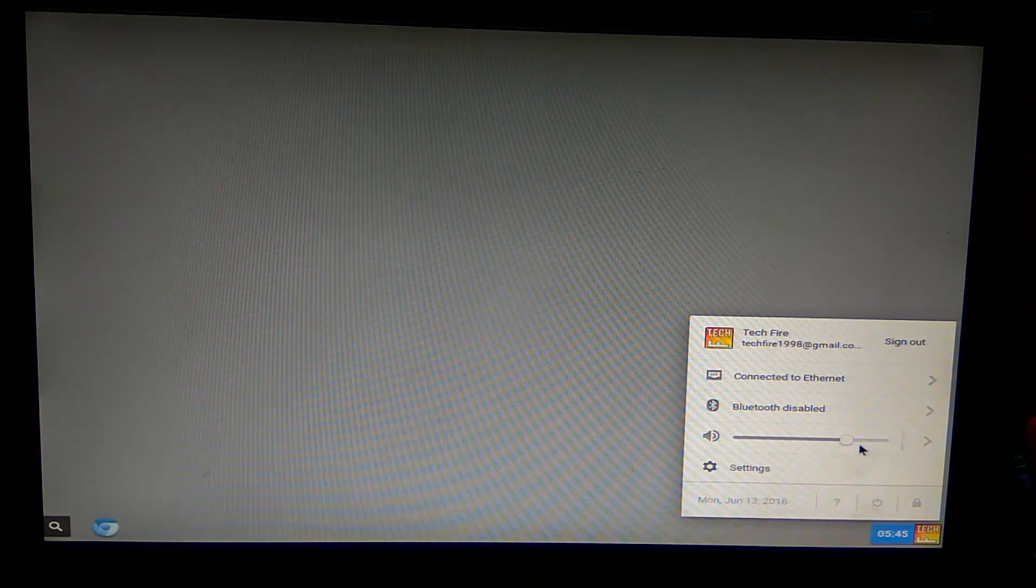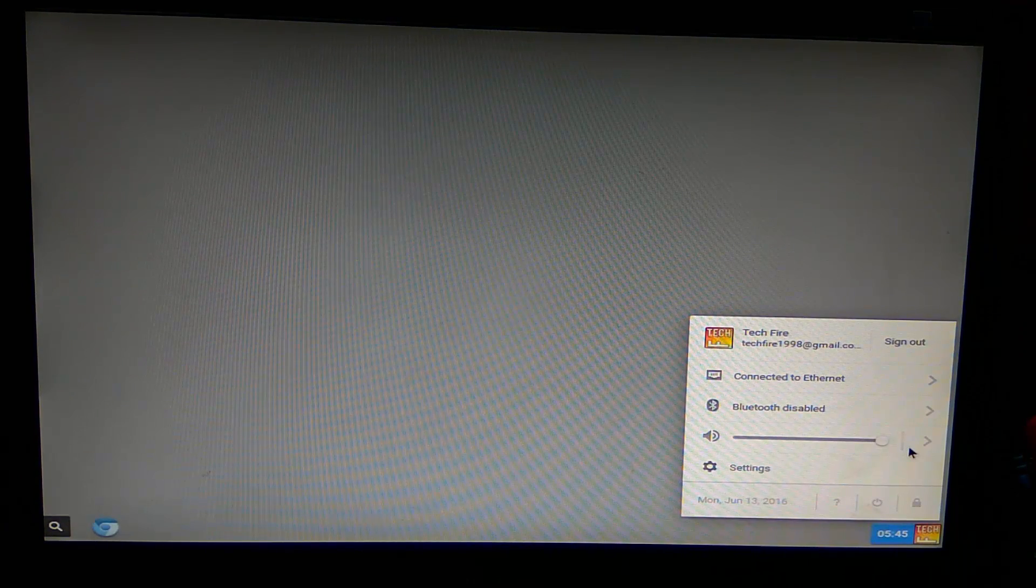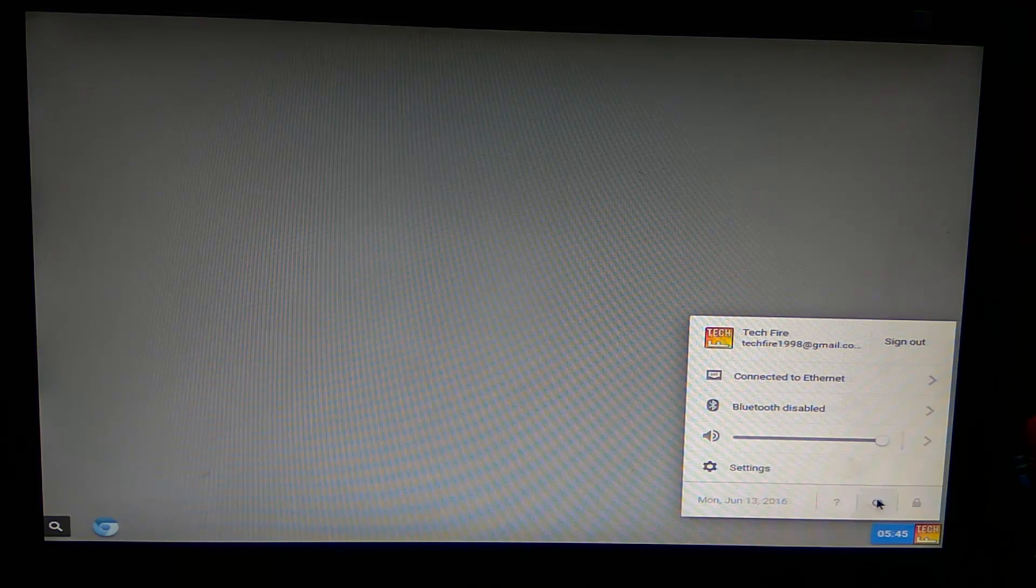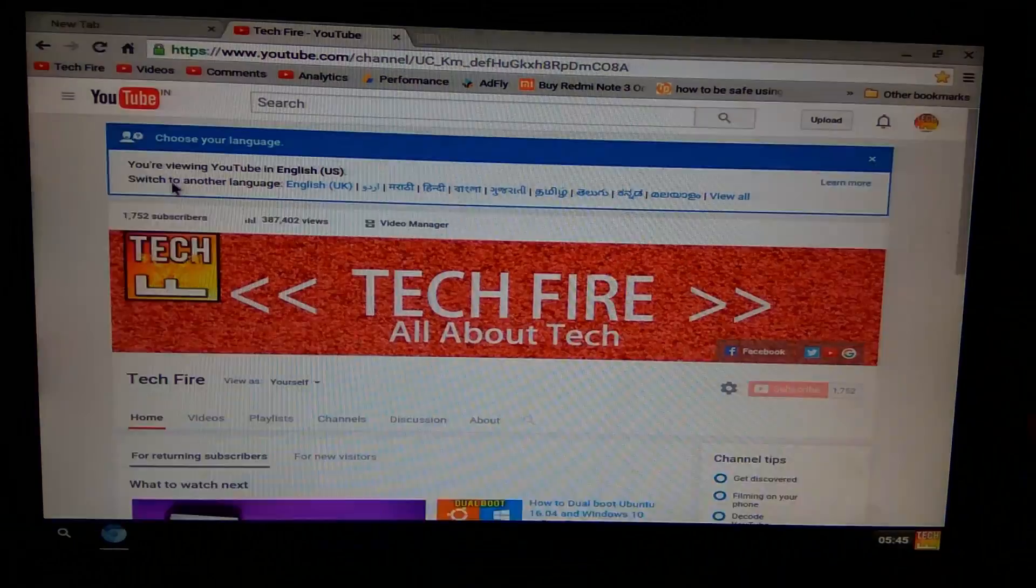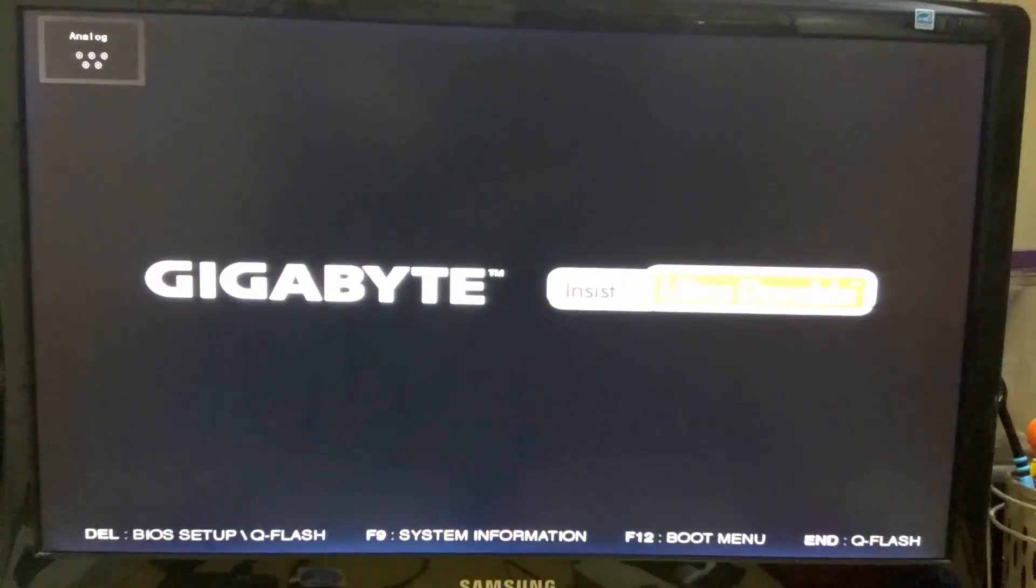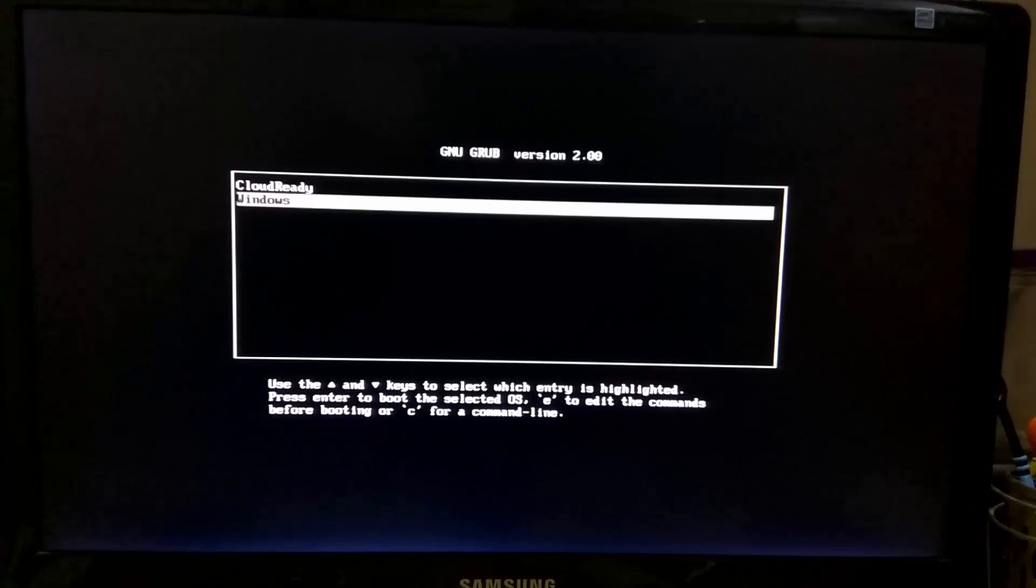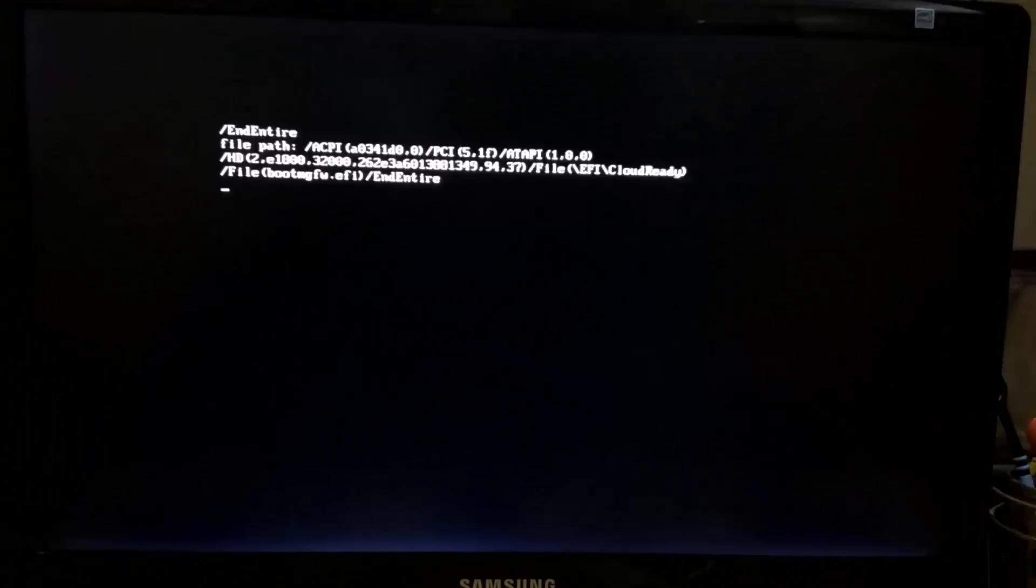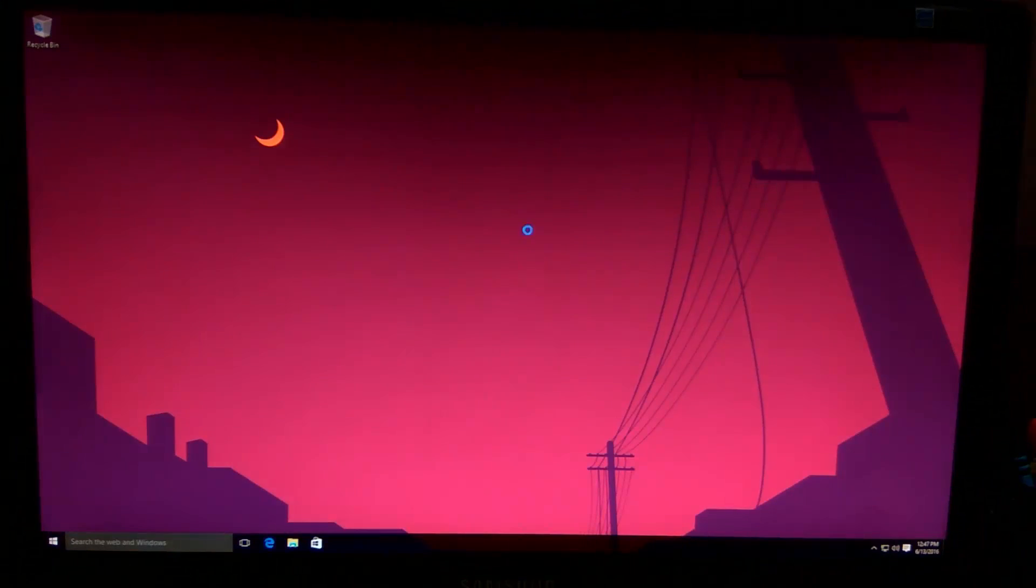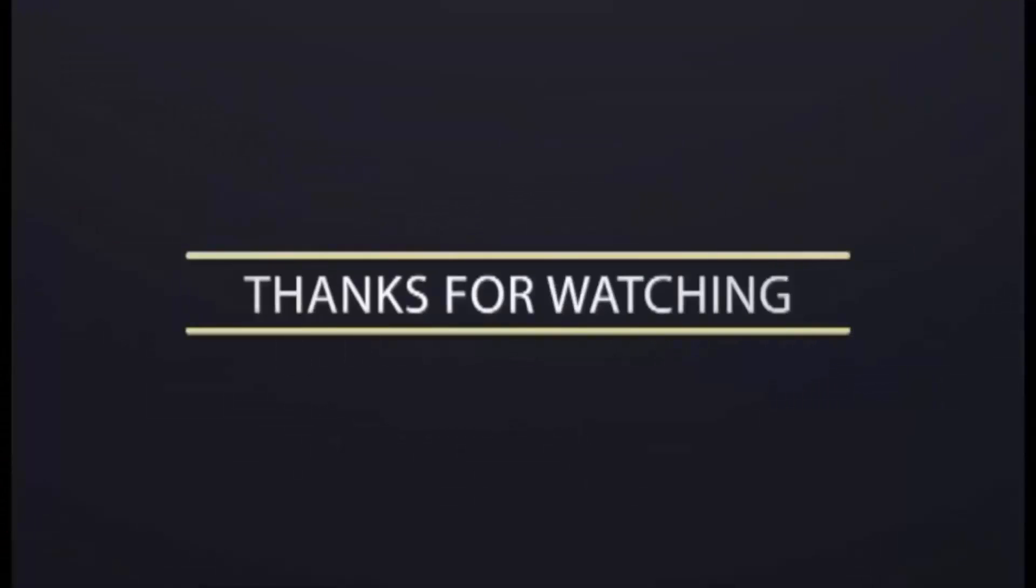You have booted into Chrome OS. Now let's use this for quite some time. Now let's boot into Windows. We have booted into Windows without any problem. That's it for this video. If you like this video, then hit